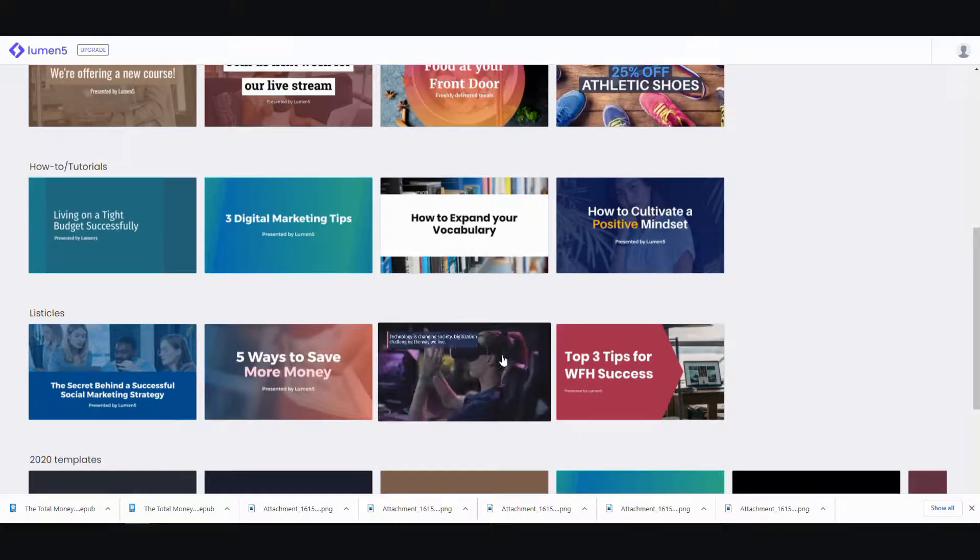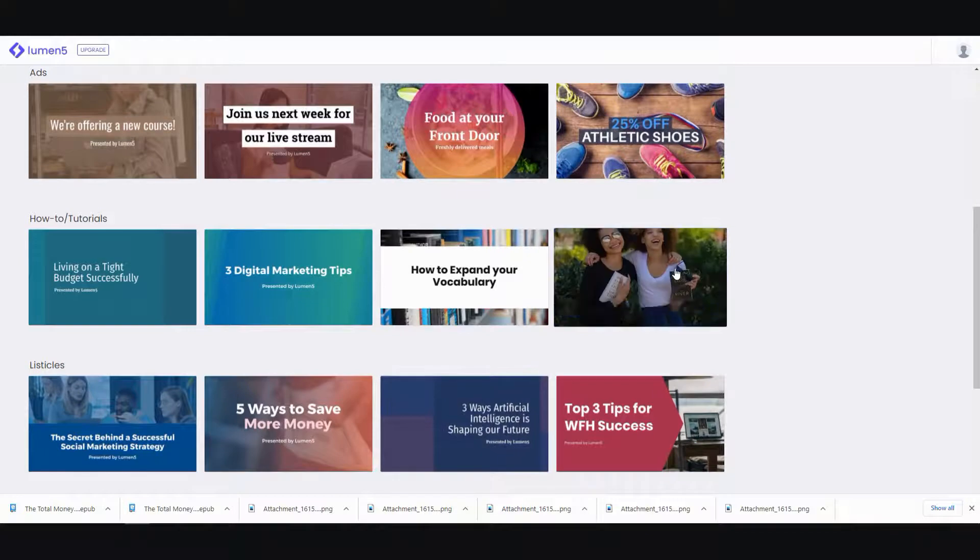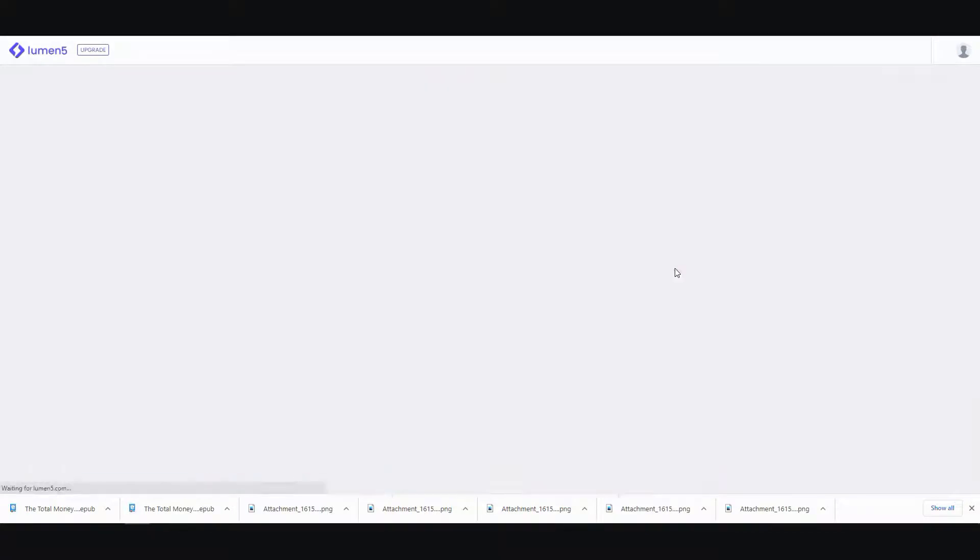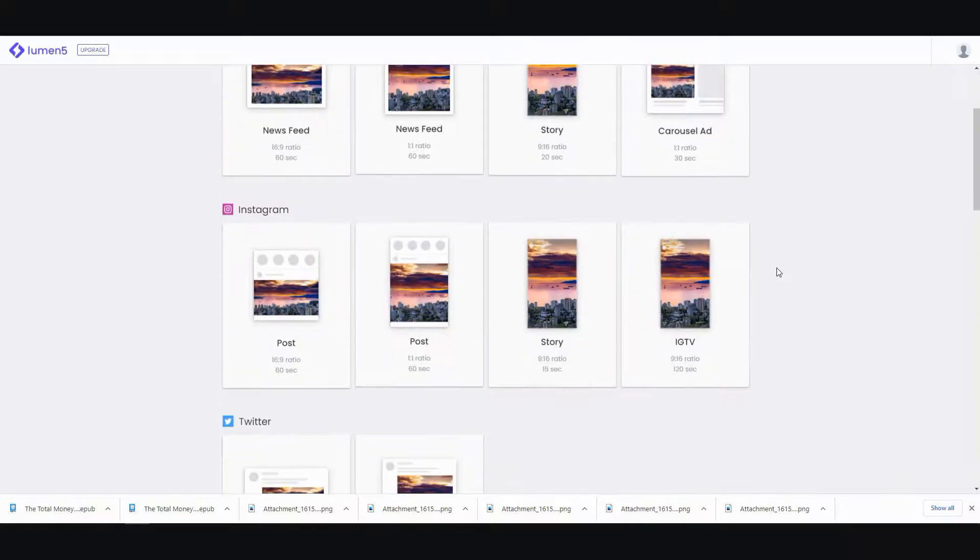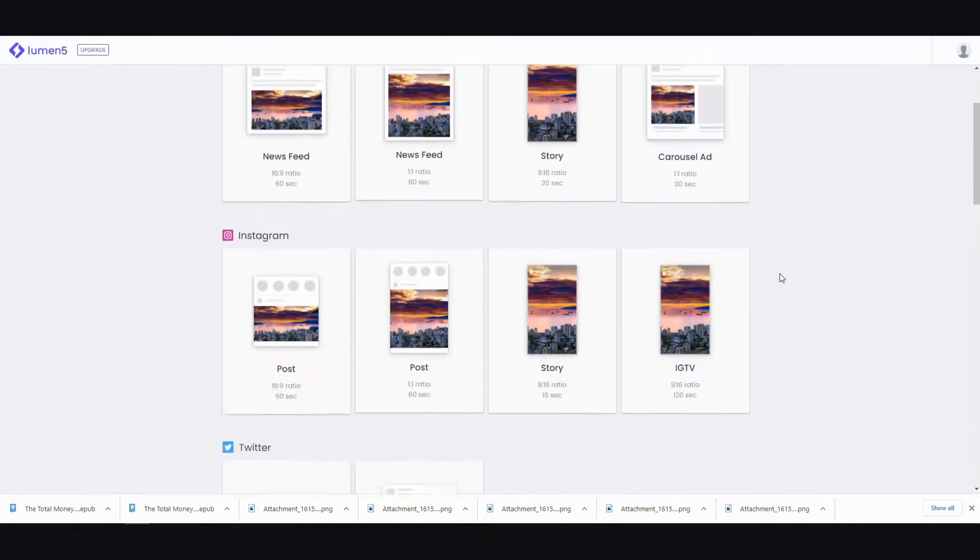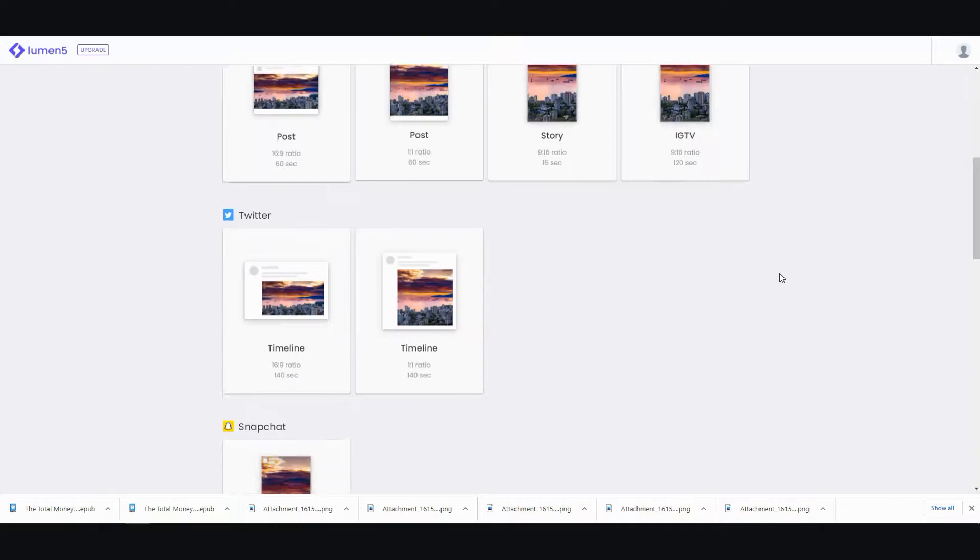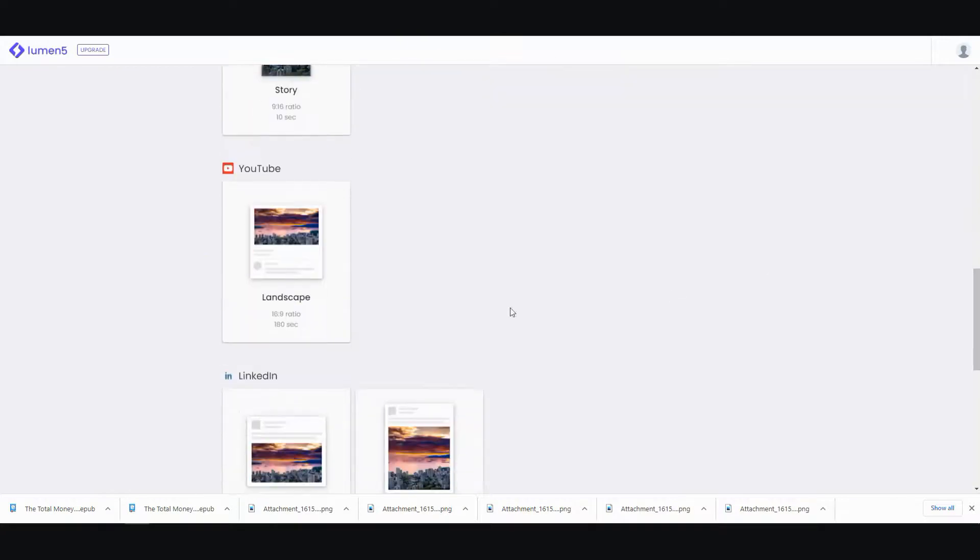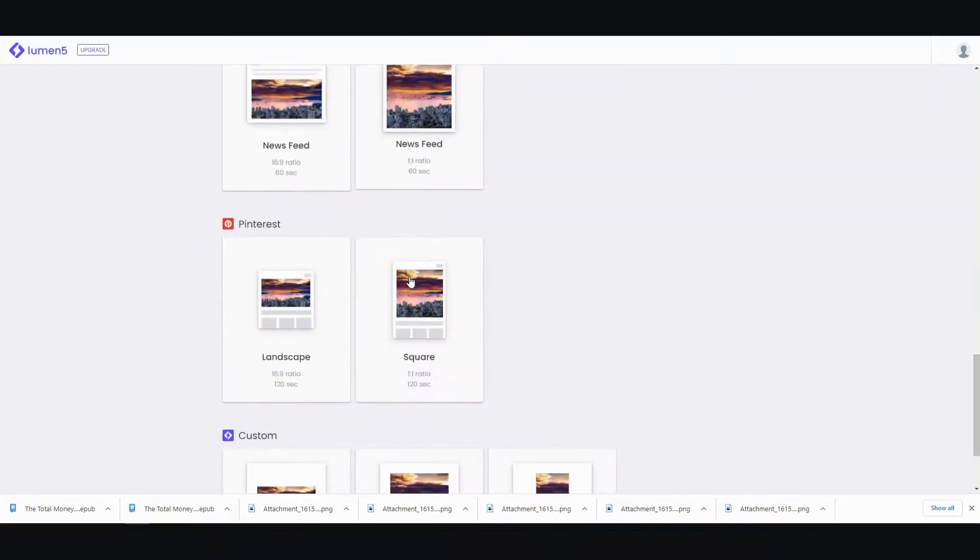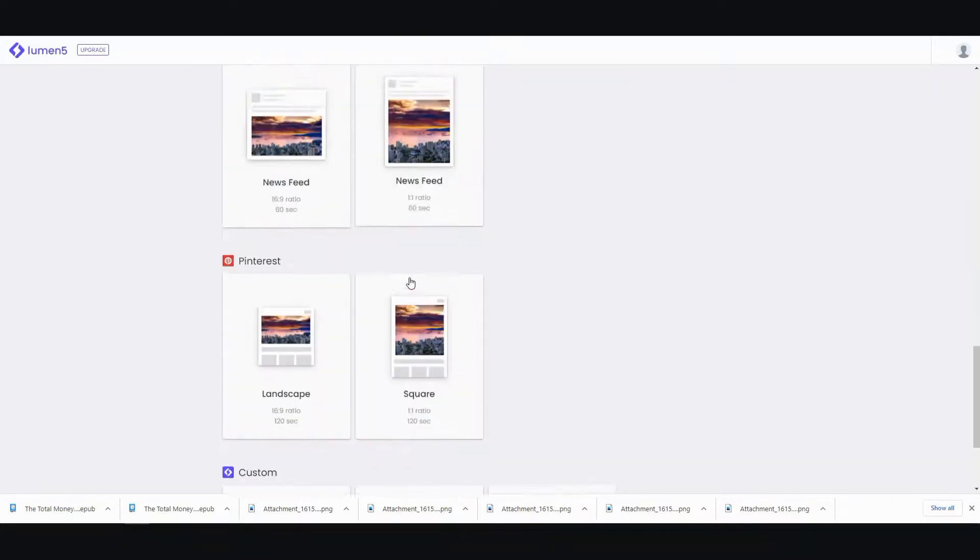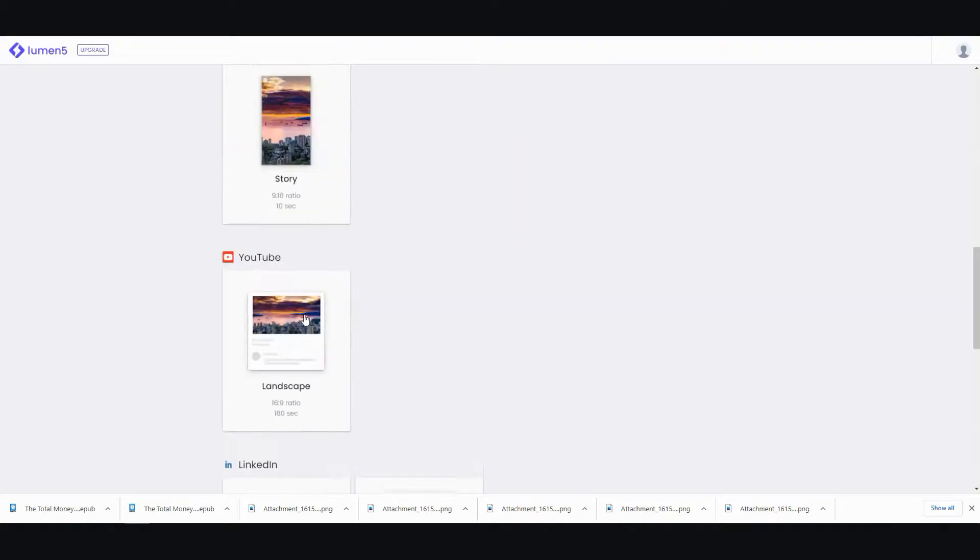Let's try how-to. Let's click on that, then I'm going to choose the video format. So you got Facebook, Instagram, Twitter, Snapchat, YouTube, and LinkedIn. You also have Pinterest and Custom. For this one, I'm going to do YouTube.